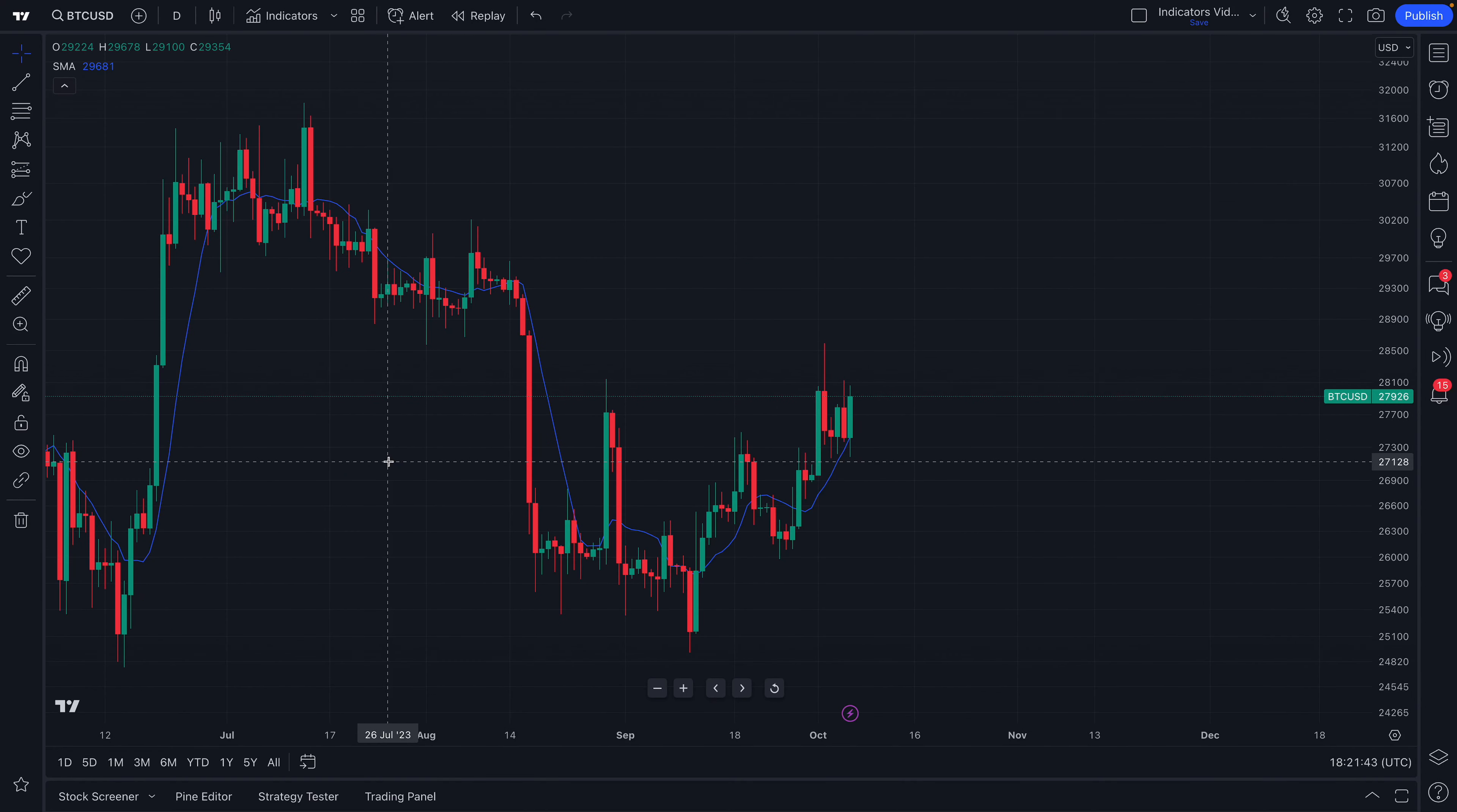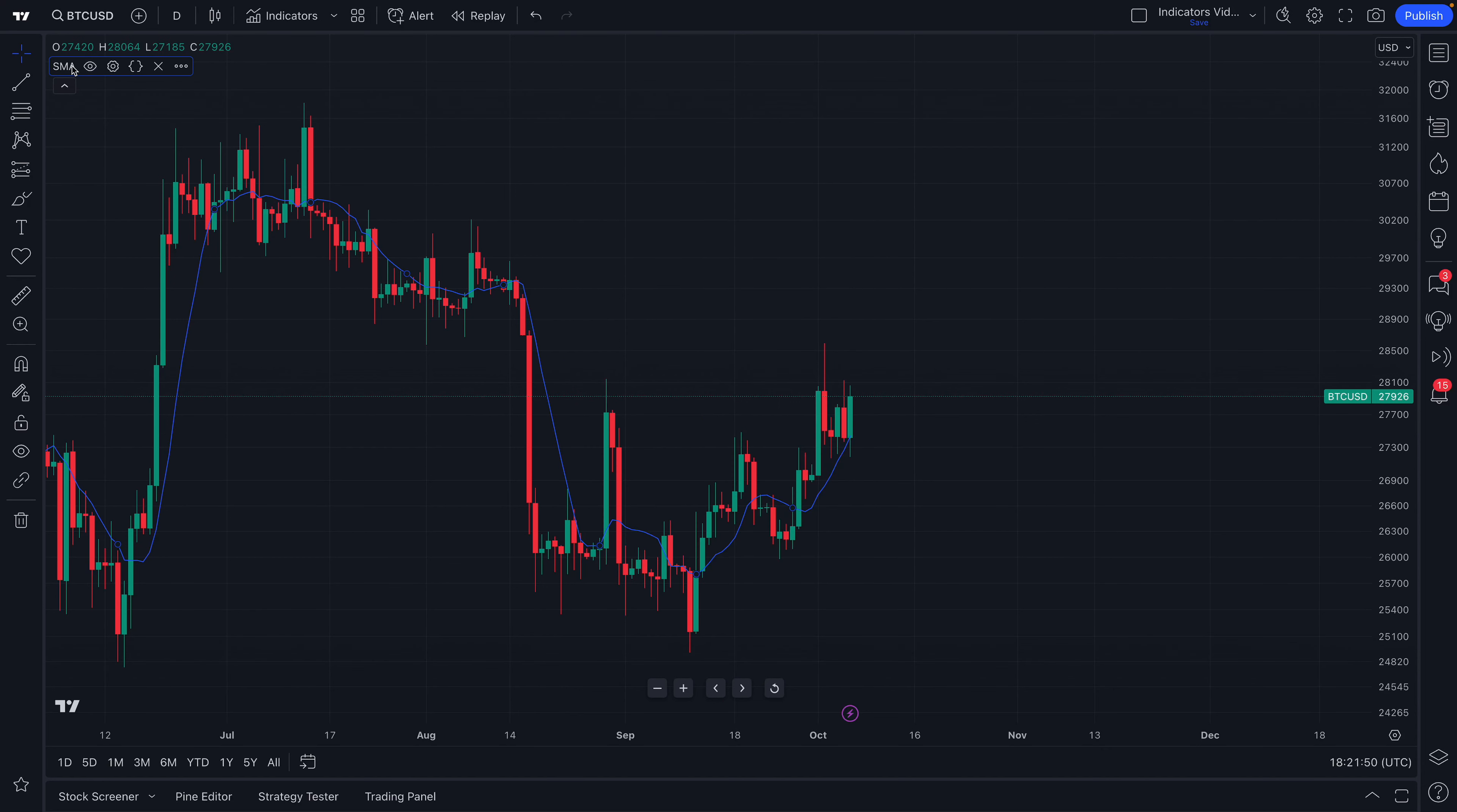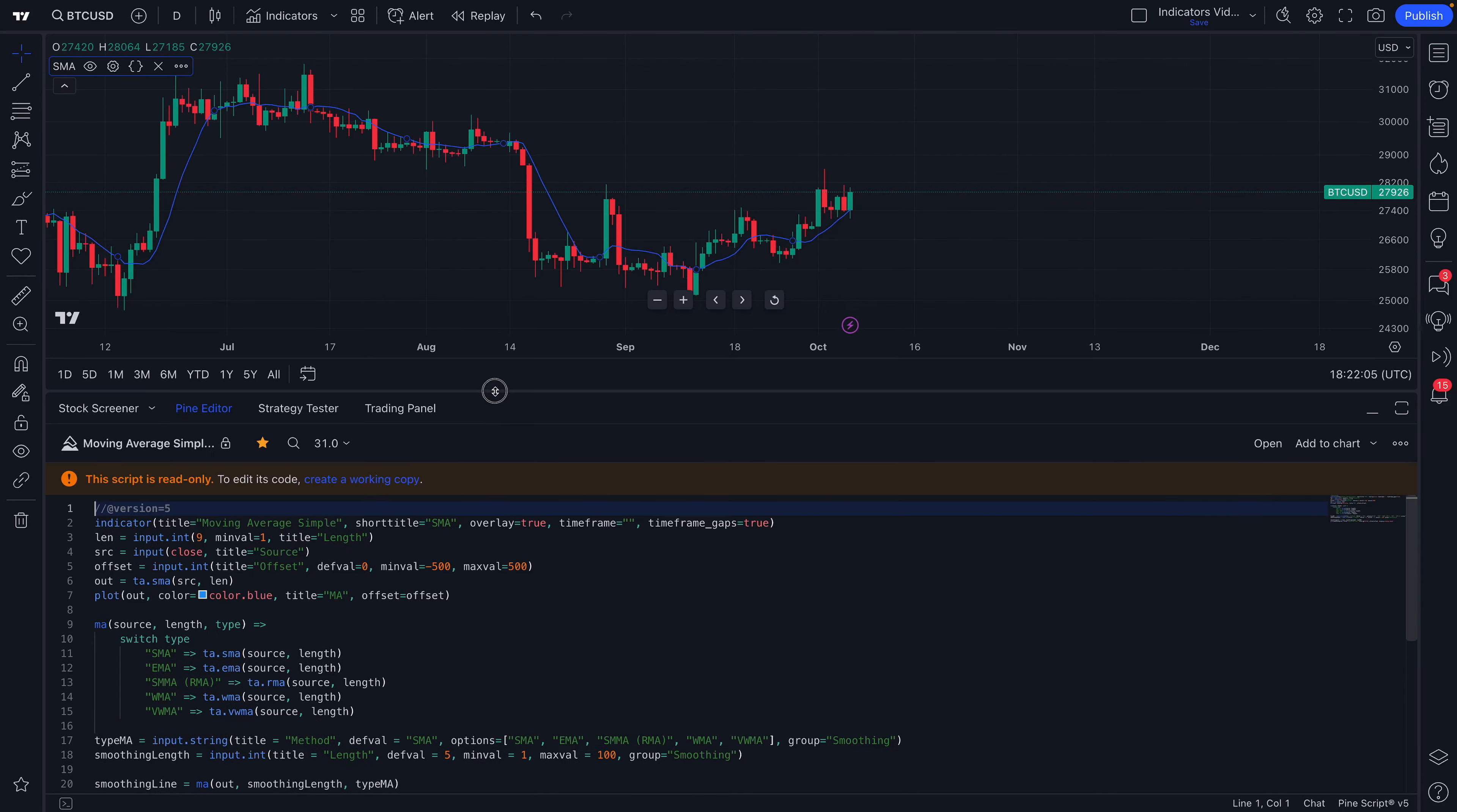Once an indicator is added to your chart, you can double-click it to open up its Settings menu. Or, if you prefer, at the top left of your chart, you will see the indicator that's been added. Also, with some buttons that you can click to make some customizations, you can hide it or show it. You can open the Settings menu. In addition, you can actually examine the code behind this indicator.